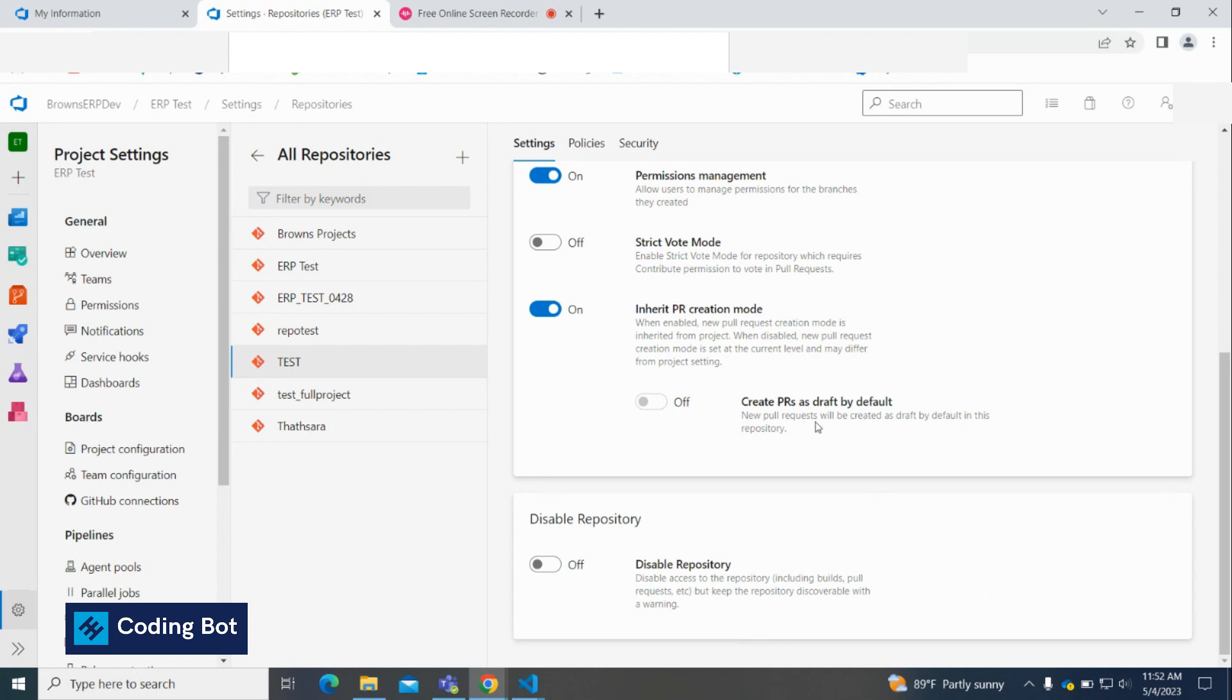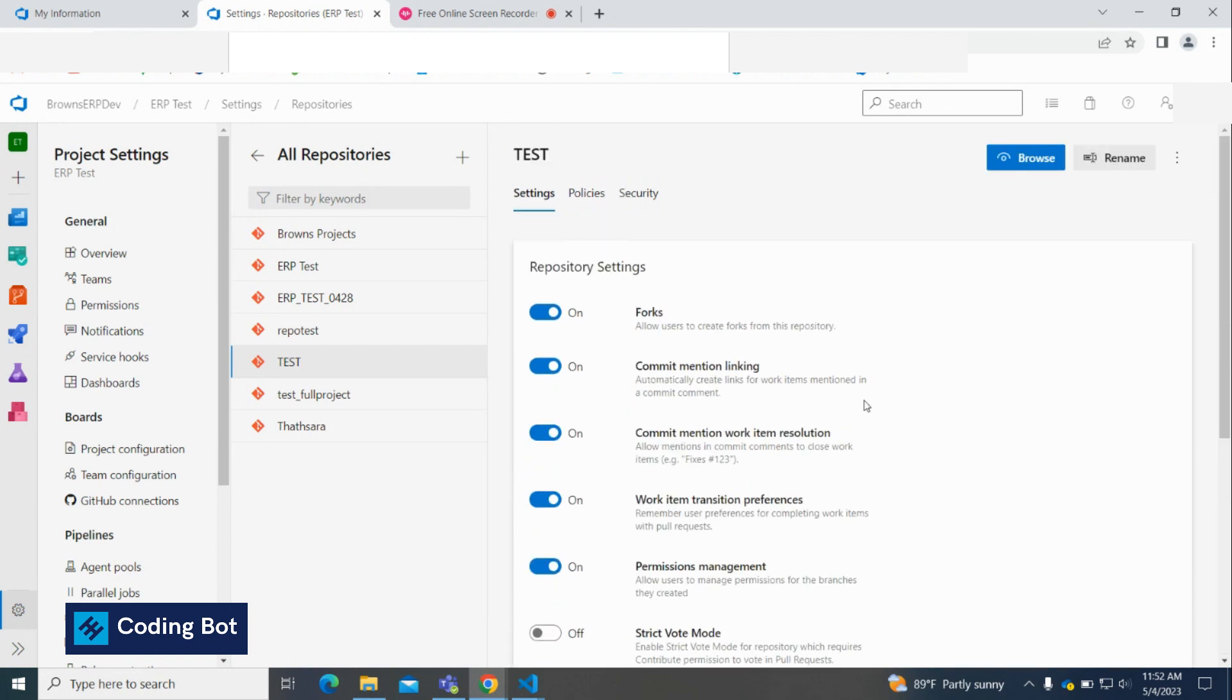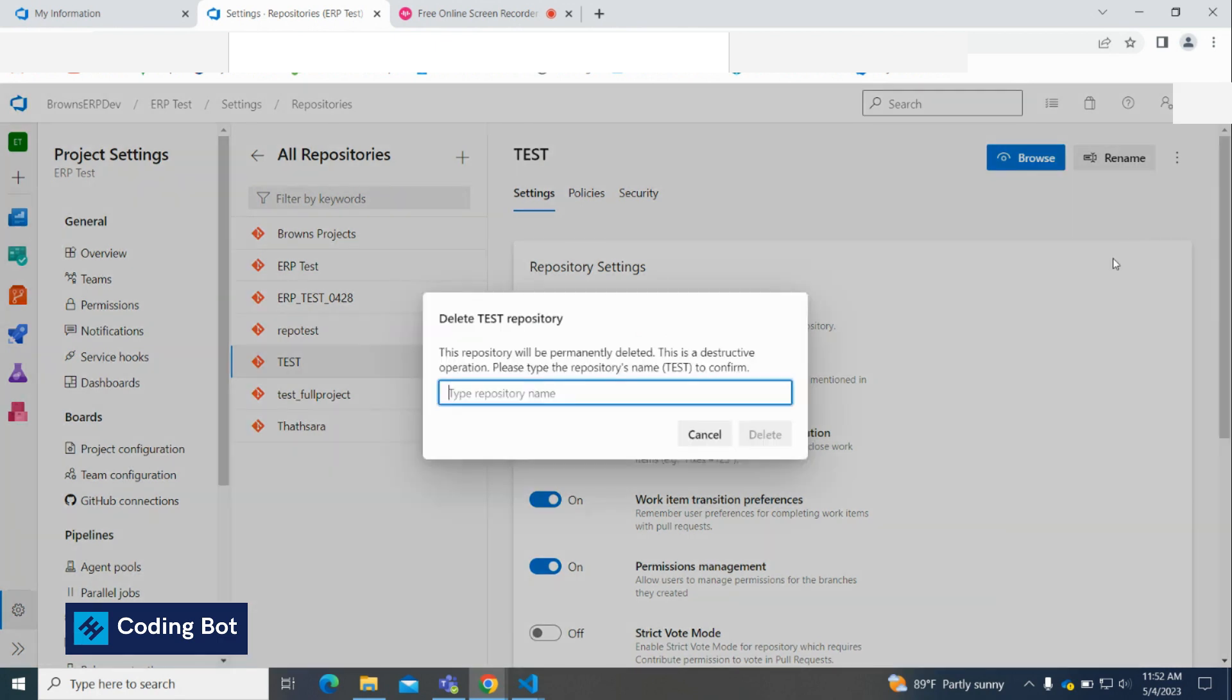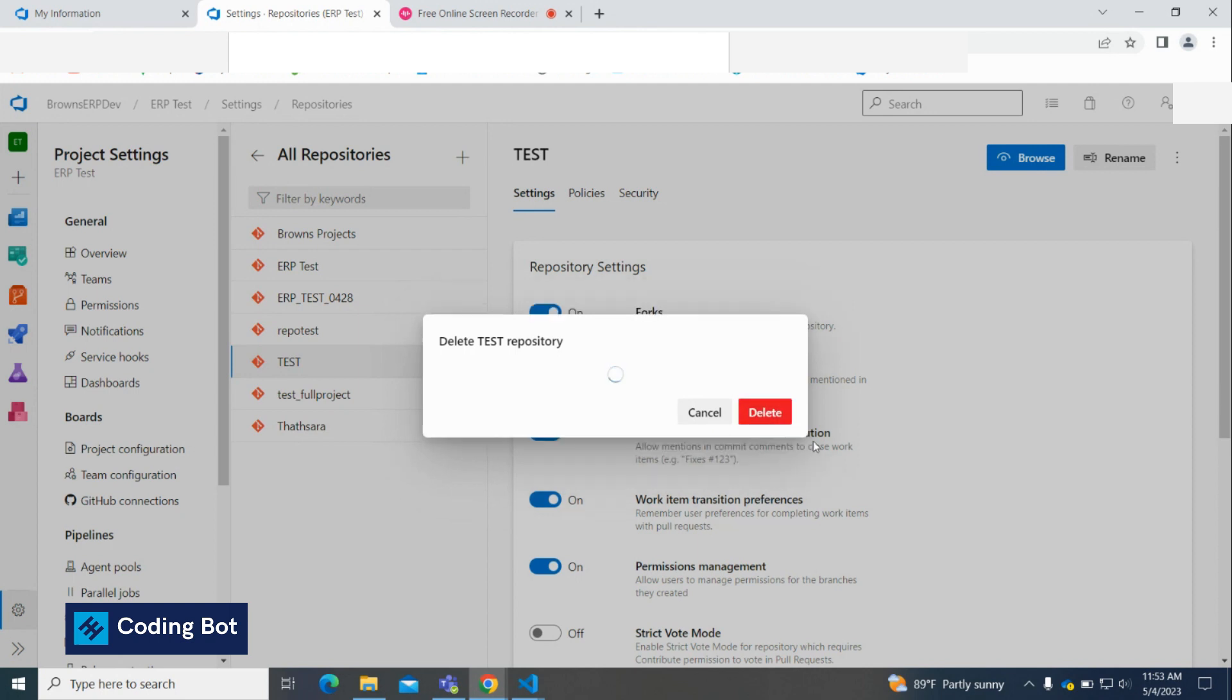Scroll up again and you can see this button. Click on that and click on delete. You have to type the repository name here. In this case it is TEST. Now you can click on this delete button.